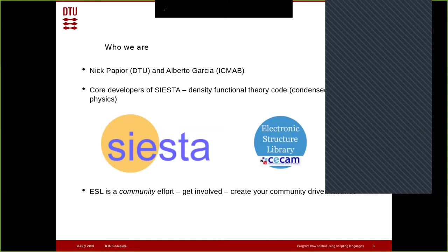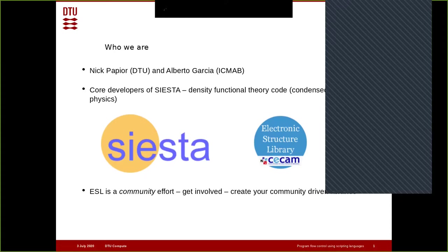We are co-developers of a density functional theory code called SIESTA, within the field of condensed matter physics. This effort was jointly made possible through SIESTA development and also through an initiative called the Electronic Structure Library — an initiative I want to highlight, because it could also be valuable to other communities that thrive in the Fortran community. It's a community effort where all density functional theory codes are invited to contribute.